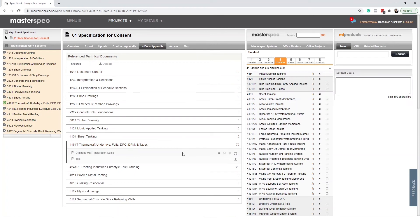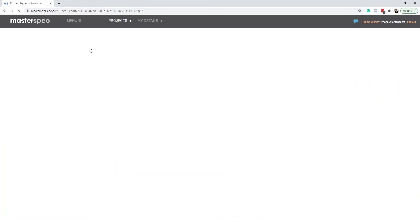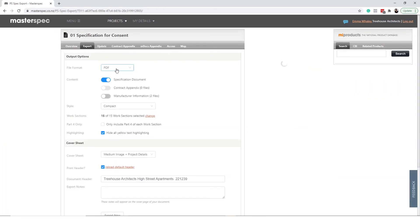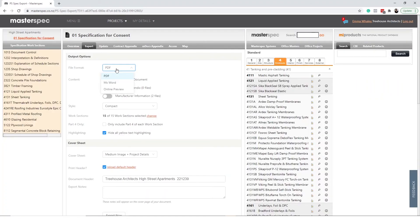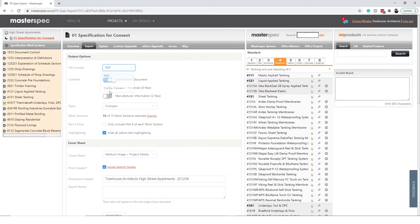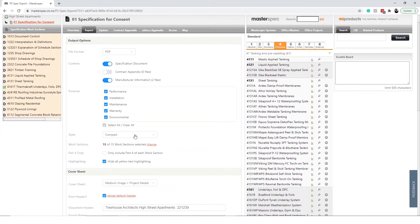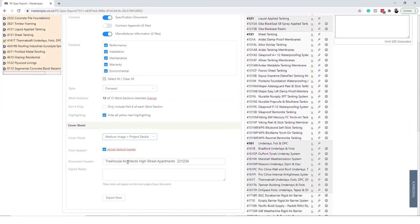To export your MDocs appendix select the export tab. Choose a file format. Select the manufacturer slider. Enter in all other required fields and select export now.